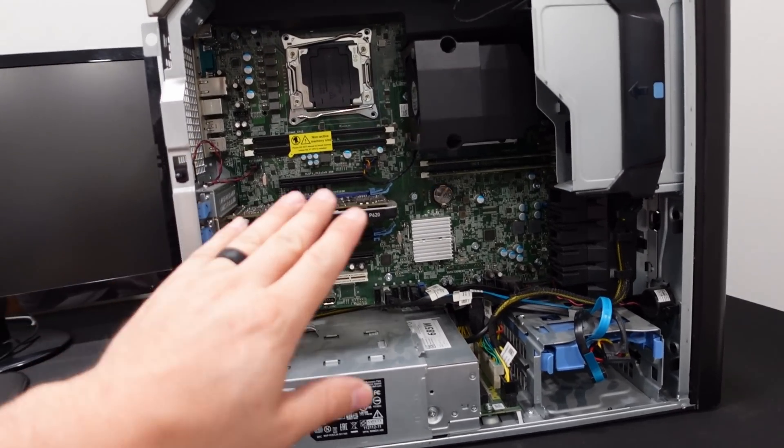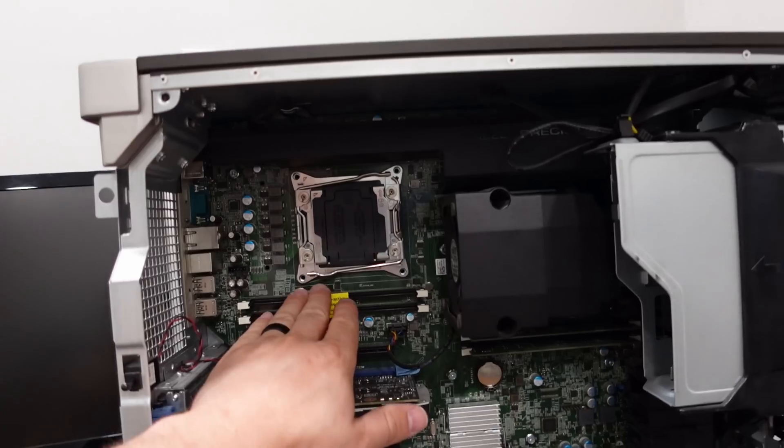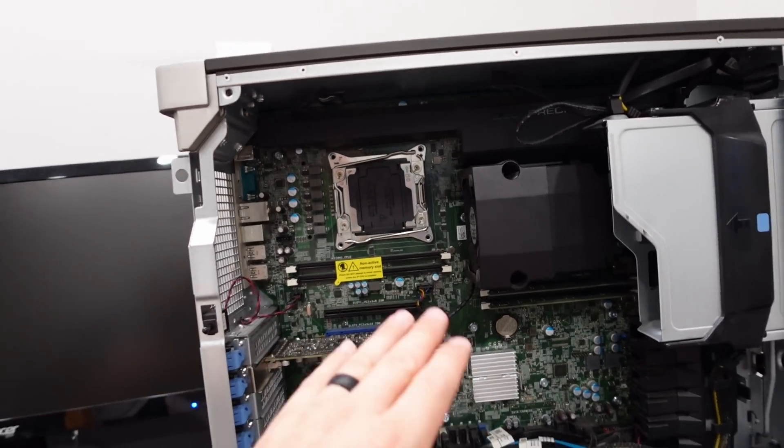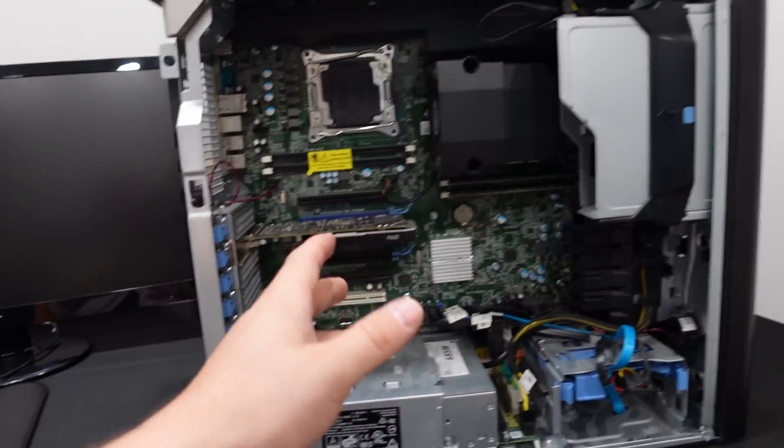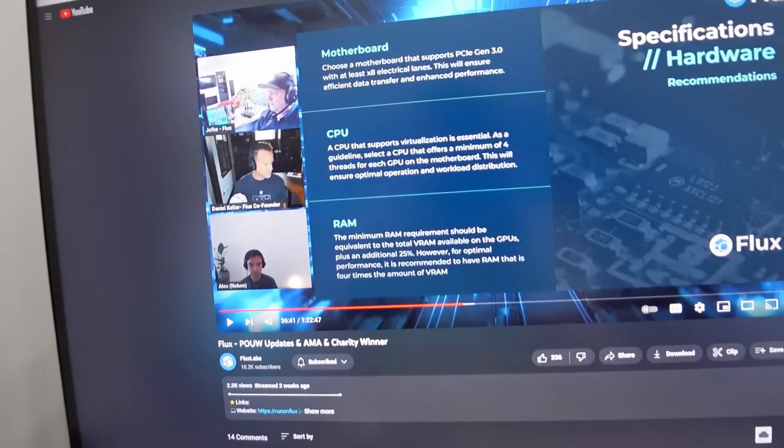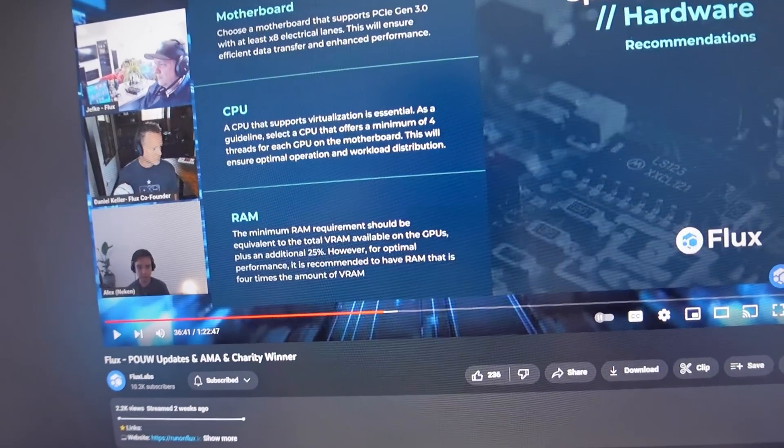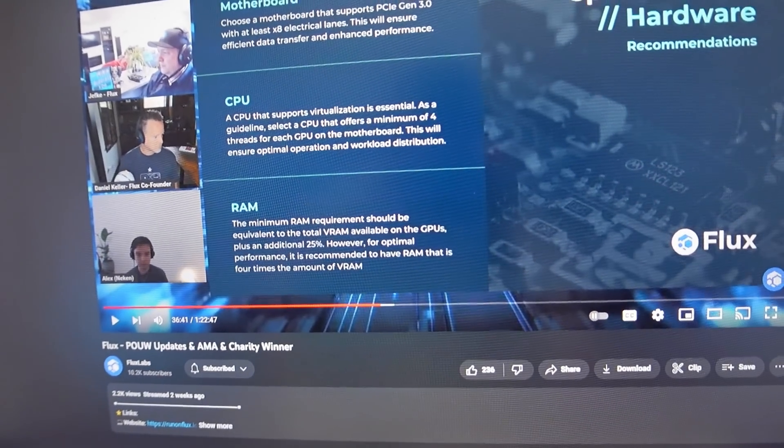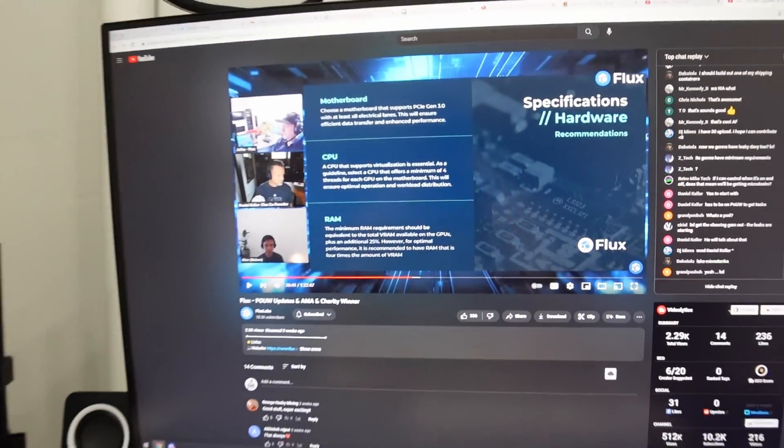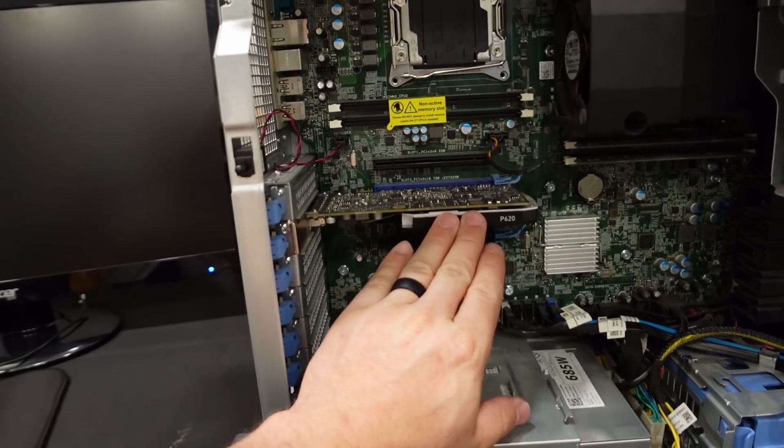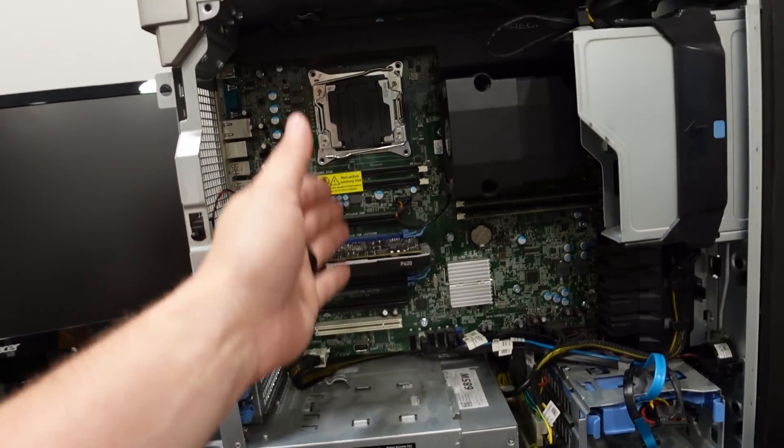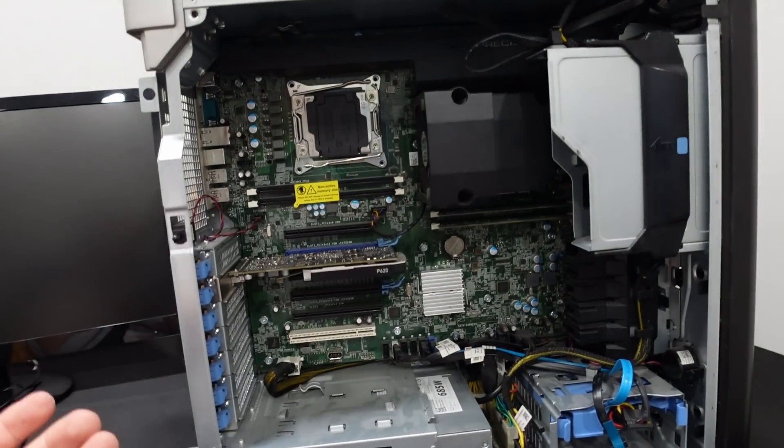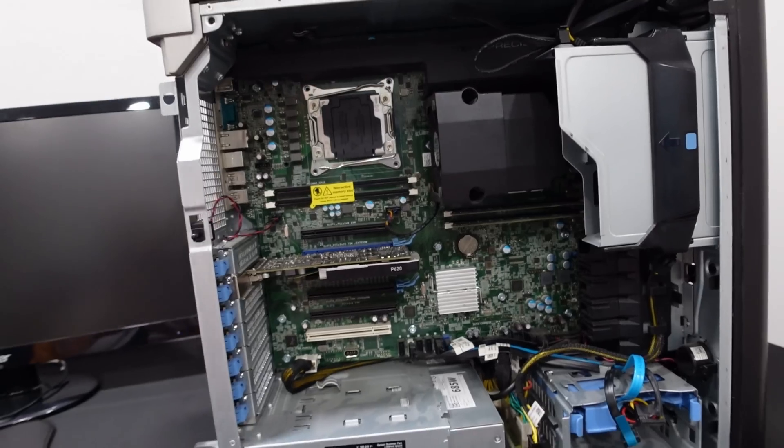The 3060's got some decent size memory to it. The M's got a little more beef and horsepower to it. But remember, you need to have significantly more memory on the rig than the GPU as well. There's a whole deal. What does it say? A minimum memory should be equivalent to the total VRAM available on the GPUs plus 25%. So you're going to take whatever memory you have on your GPU plus 25% is what they recommend. So I'm going to max this thing out.